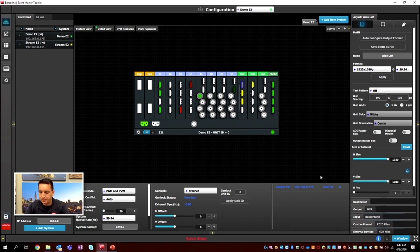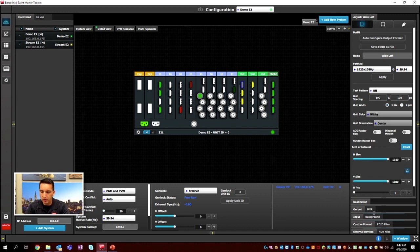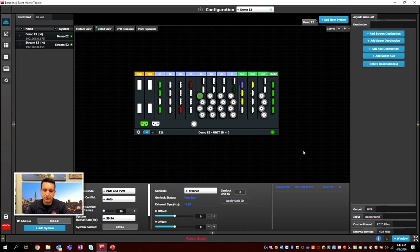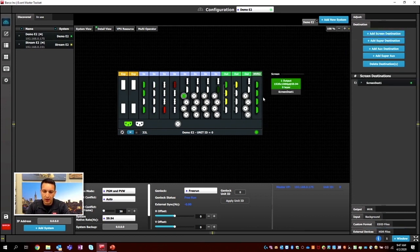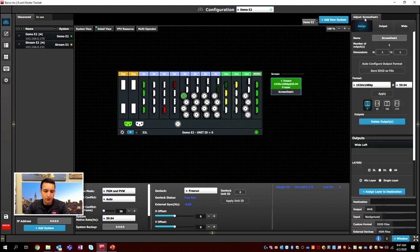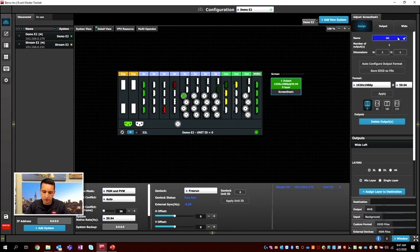I'll hit the Save button and we'll move on. We've created our Backgrounds, Inputs, and Outputs. Now it's time to create our destinations. Let's create our screen destinations by going to the Destination tab. We'll select a destination and hit Add Screen Destination. By default it goes to one output at 1920 by 1080 at 59.94 with zero layers. We'll call this one Widescreen.